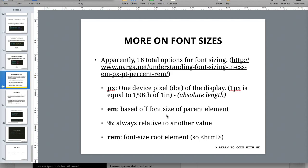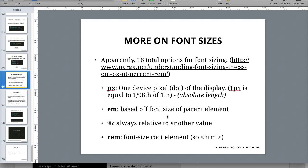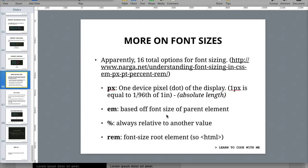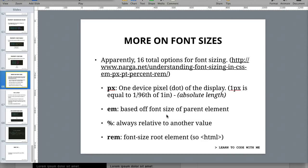The other three that I've mentioned here - EM, percentage, and REM - those are all relative sizings, meaning they're based off something else. So an EM is based off the font size of the parent element. A good example would be in a list, say if you had a list with UL and LIs, and then within the list you added another list. The second list that you add would inherit the font sizing from the upper part of the list. This can cause this effect called compounding, which means the more and more nesting that you do, the fonts get smaller and smaller.